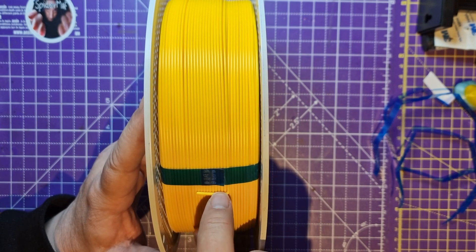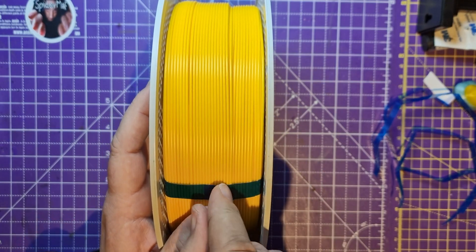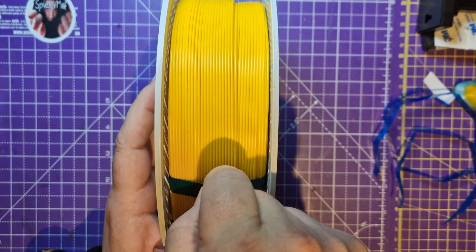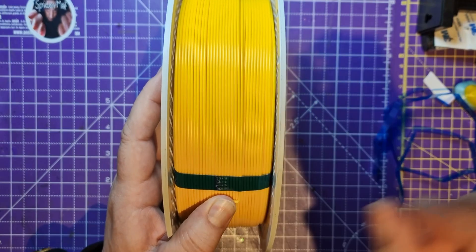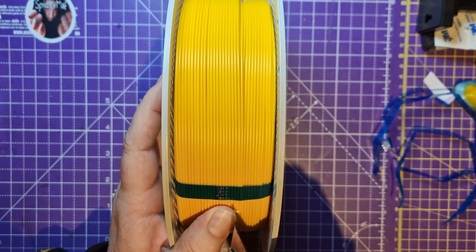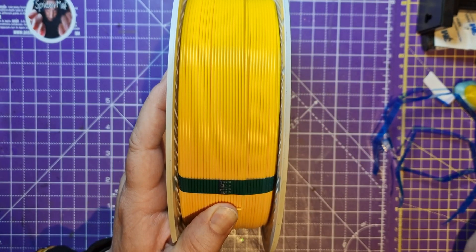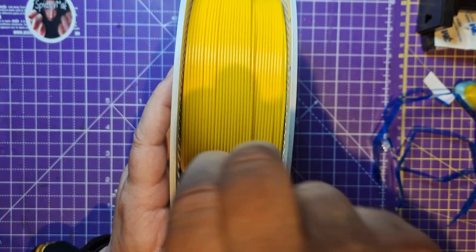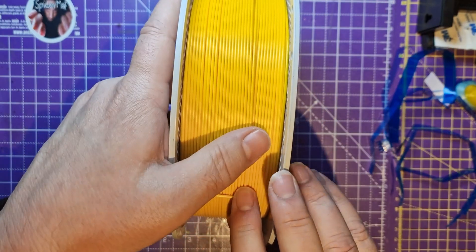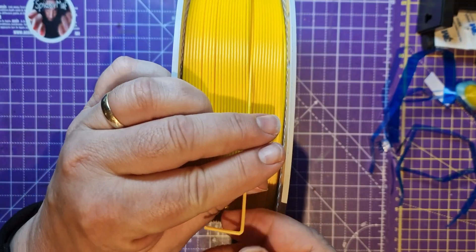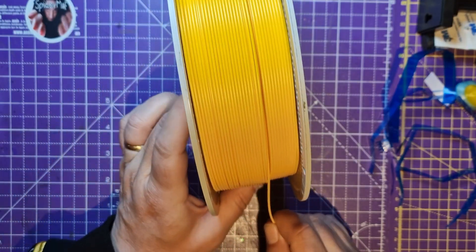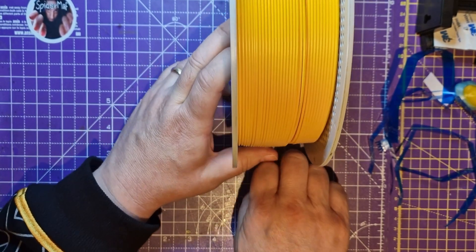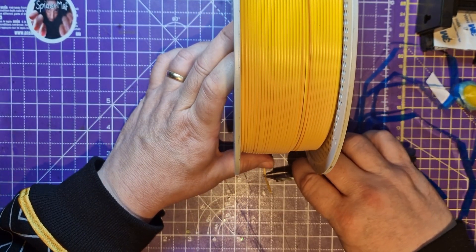I tend to leave this one until it's all in the printer, but I'm going to be risky today. Let's try not to score the filament. Okay, so pretty much that was exactly the same behavior. So let's just chop that off straight.